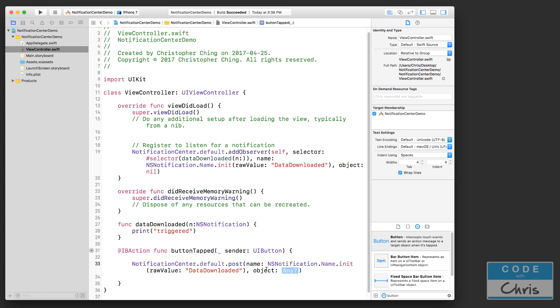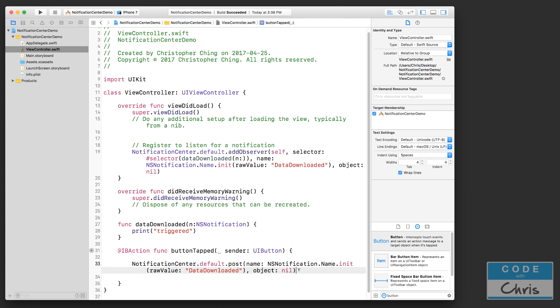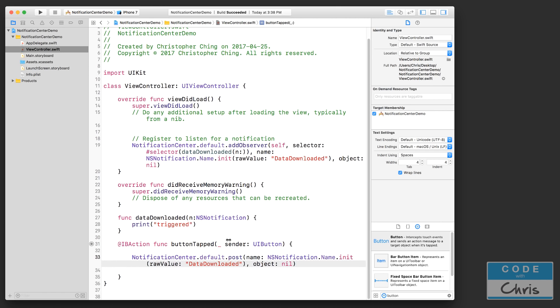Now this object here - again there's an object parameter and this allows you to target a specific object to send this notification to. So if I put an object reference here into this parameter, it's only going to send this notification to that object. But if I put nil, it's going to broadcast it. So let's do that.